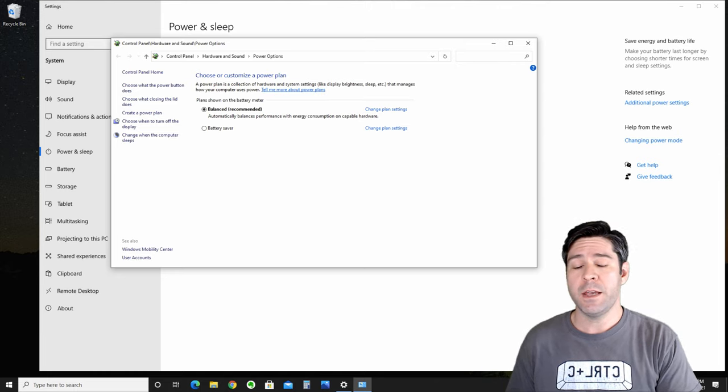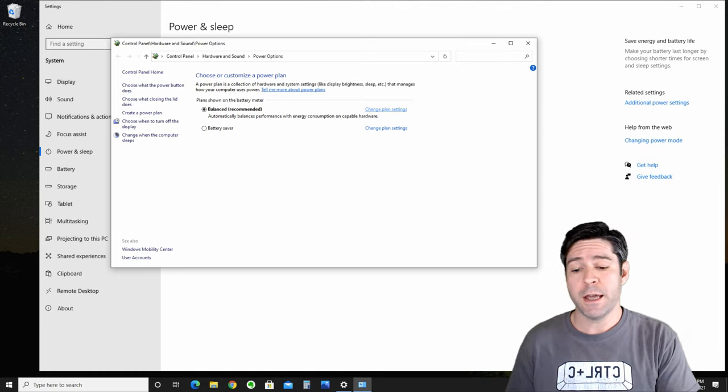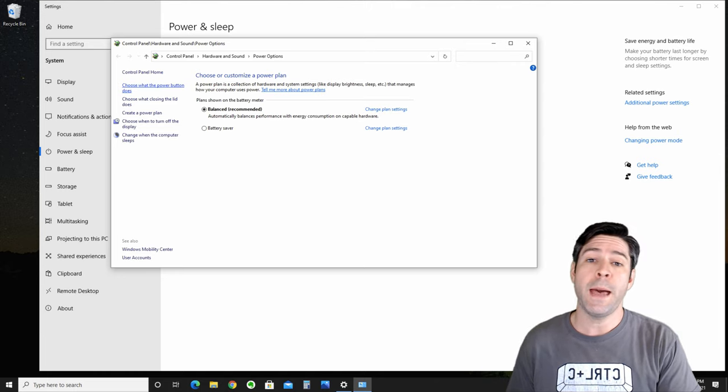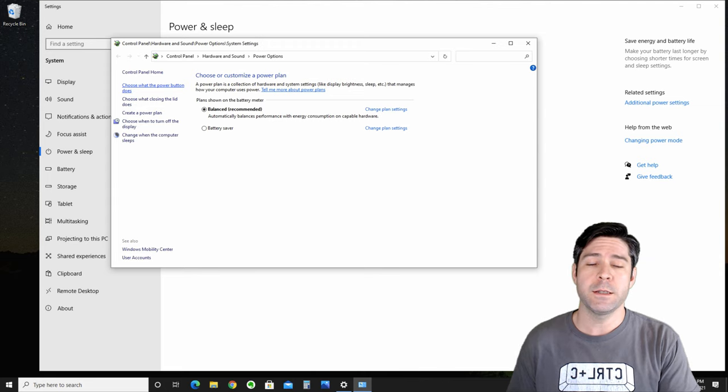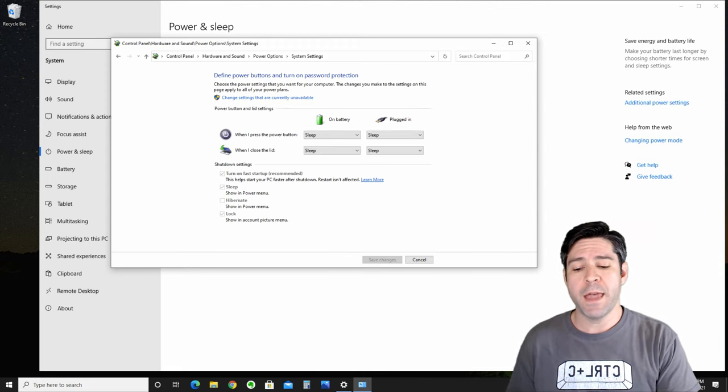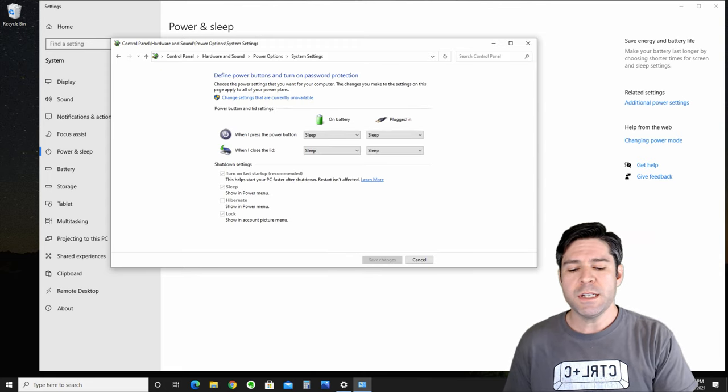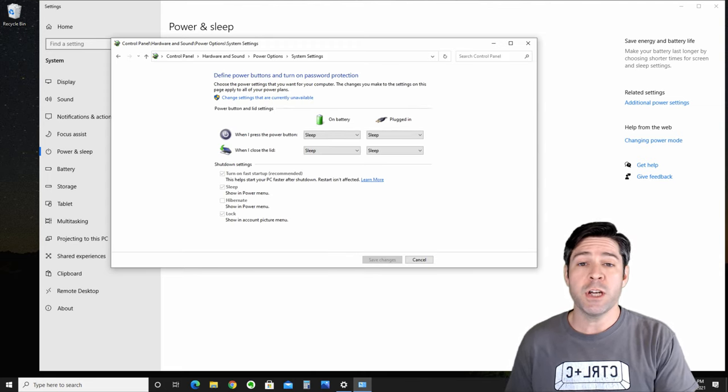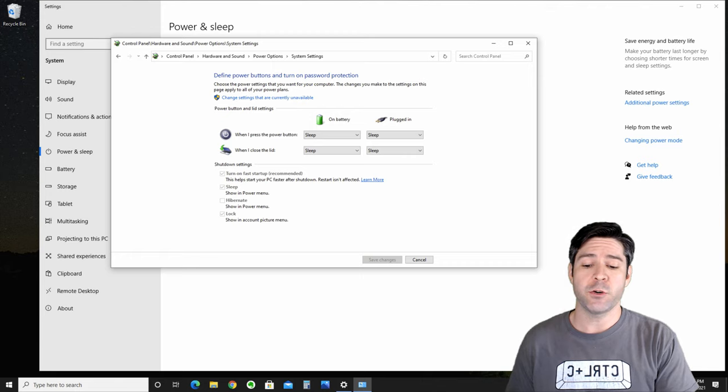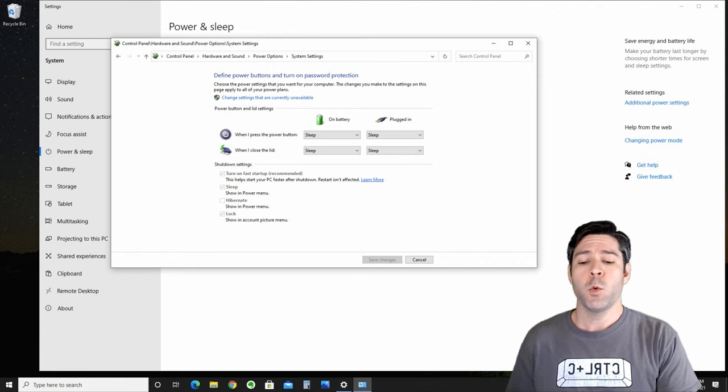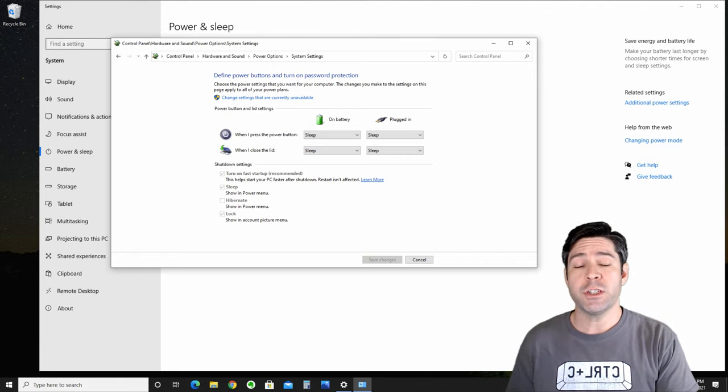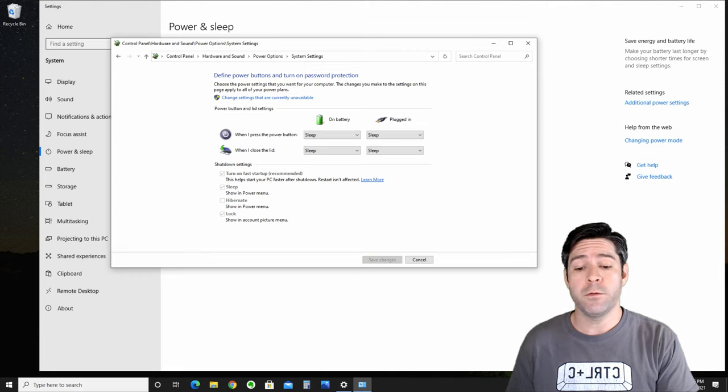Now this time, instead of hitting change plan settings, we're going to go to choose what the power button does. Once we open that up, we'll see that there are some options down under shutdown settings that are grayed out. What you'll need to do is click this link here that says change settings that are currently unavailable.